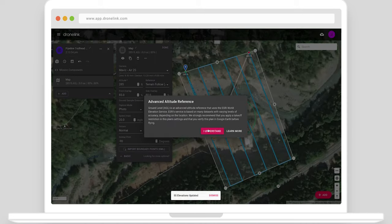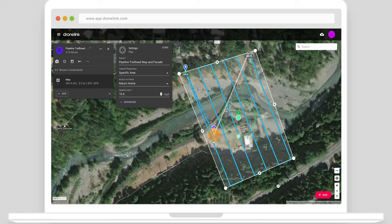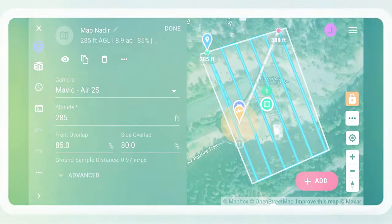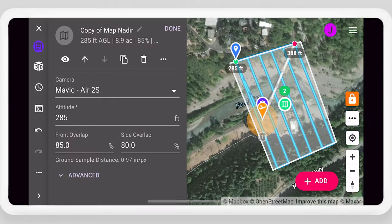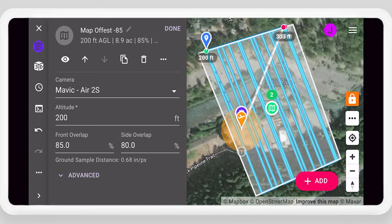Plan missions on a laptop, mobile device, or remote controller. Add another map at a lower altitude with an offset flight direction and tilted gimbal angle.